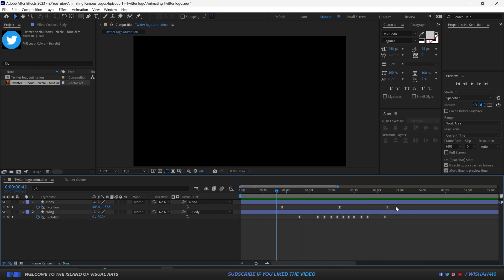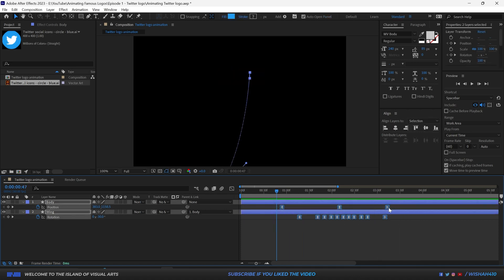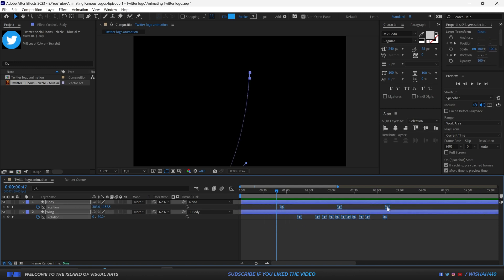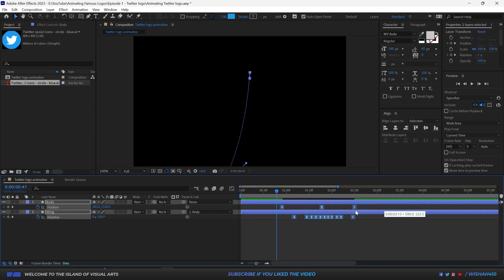We can make the overall animation faster by selecting all the keyframes, then clicking the rightmost keyframe in the timeline and dragging it to make the duration shorter.